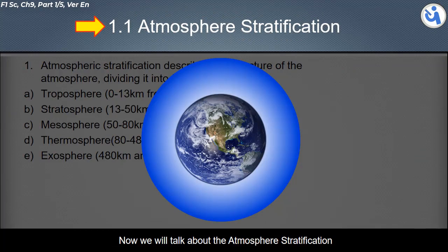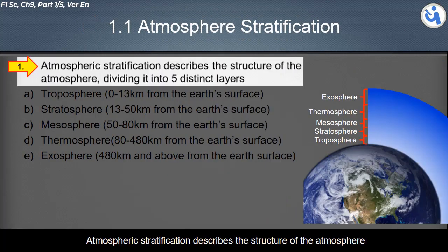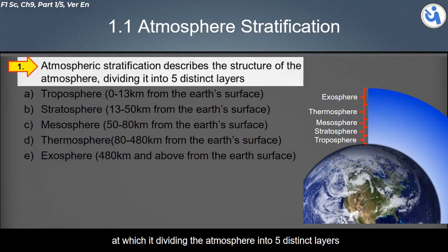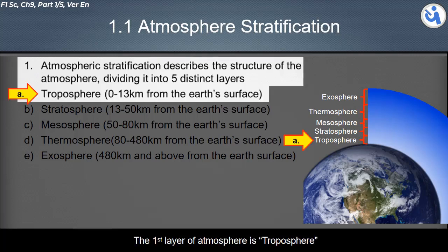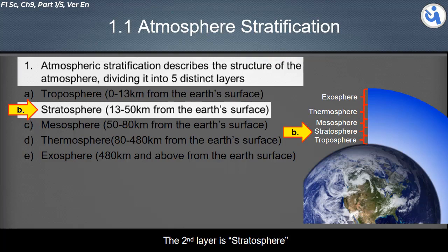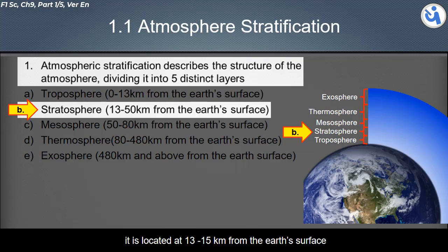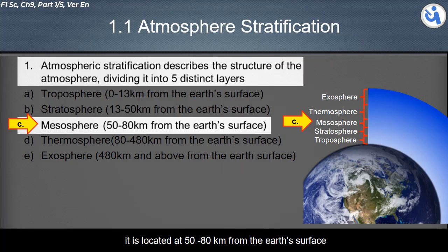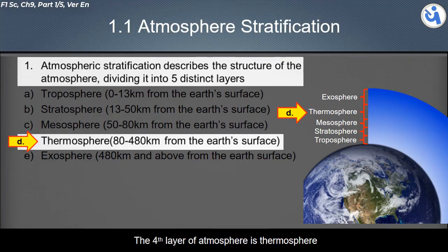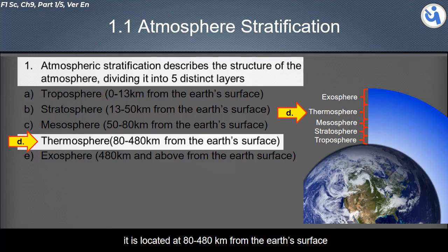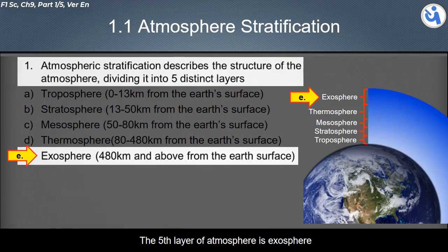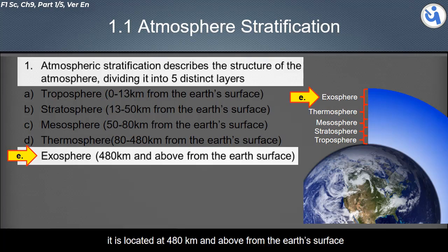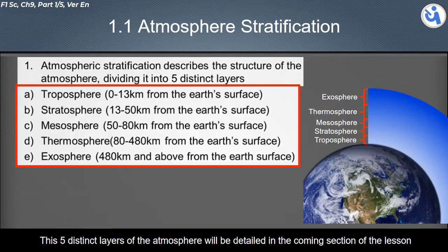Now we will talk about atmospheric stratification. Atmospheric stratification describes the structure of the atmosphere, dividing it into five distinct layers: the troposphere (0 to 13 km), the stratosphere (13 to 50 km), the mesosphere (50 to 80 km), the thermosphere (80 to 480 km), and the exosphere (480 km and above). These five layers will be detailed in the coming section.